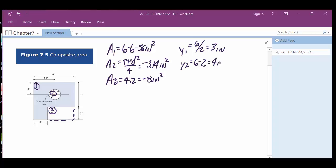A lot of times the dimension will go from the bottom to the center of the circular feature, so you just use that number directly. The total height is six and it says come off the top two, so six minus two gives you the distance from the bottom to the center of the circle — four inches. That's where the centroid for that circle would be. Don't over-complicate it; if the number's already given, use it.